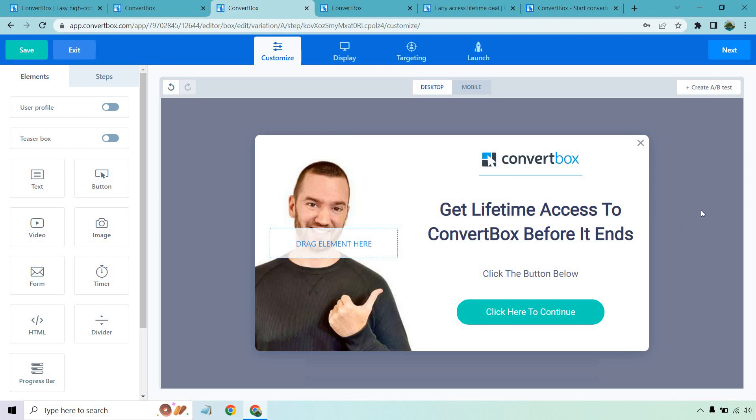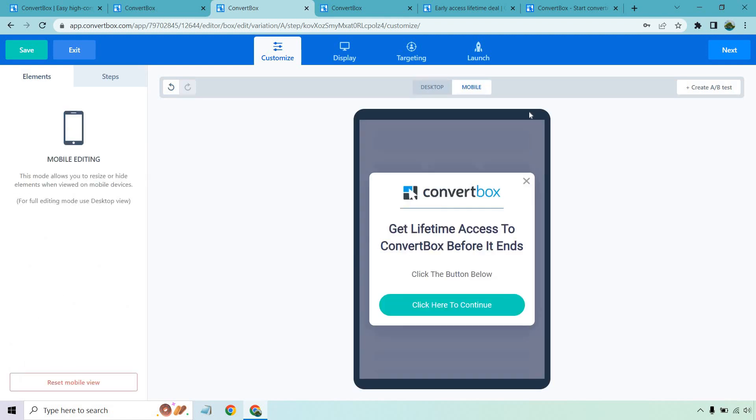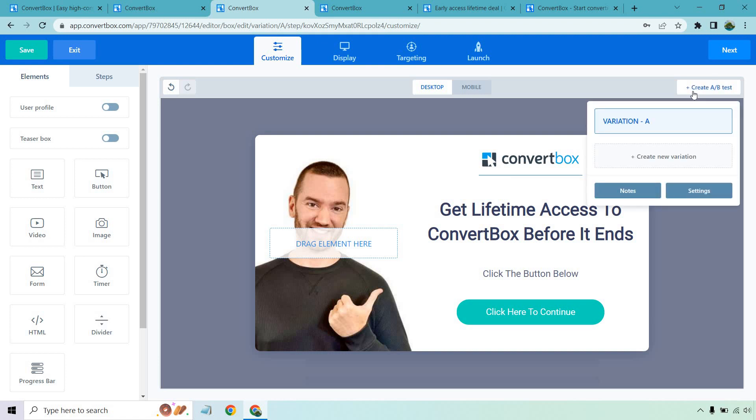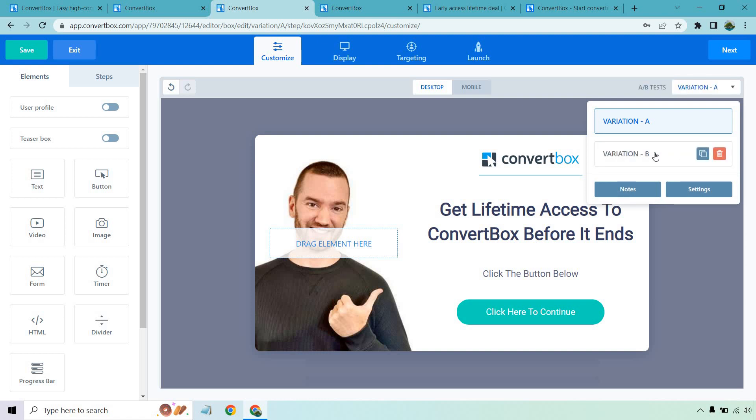And the cool thing about this is that I don't like using these on mobile anyway, but you can check out, it looks really good. I feel like if you're going to be doing an exit pop, it's kind of very tough to do on mobile, especially when people are going to be leaving, but creating an A/B test is extremely easy. So we have this one right here. All you have to do is click on create new variation.